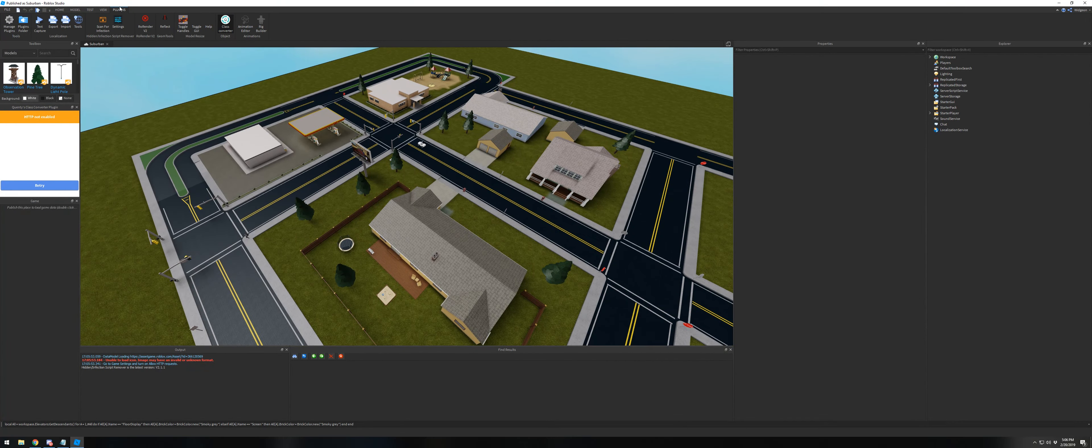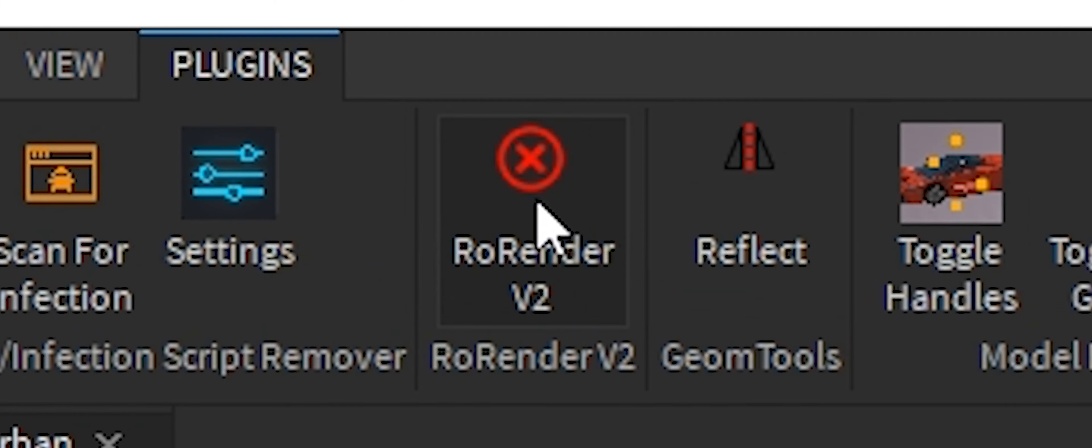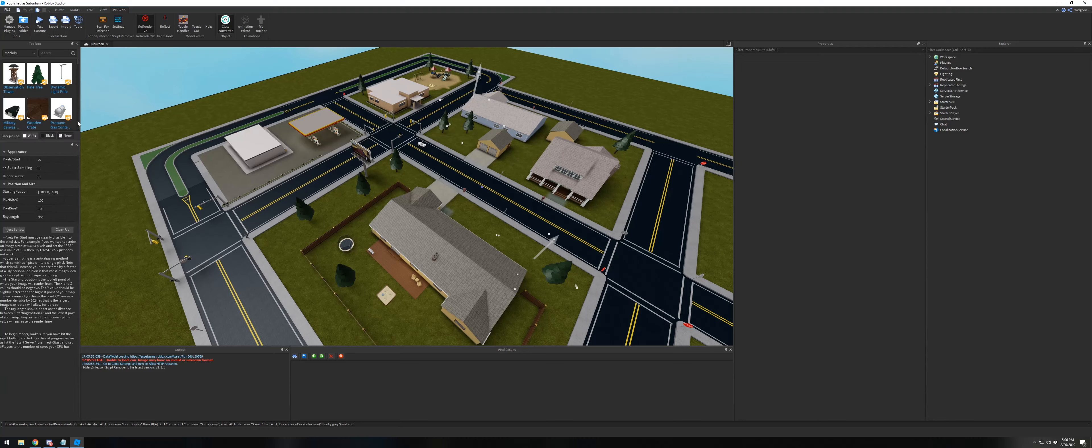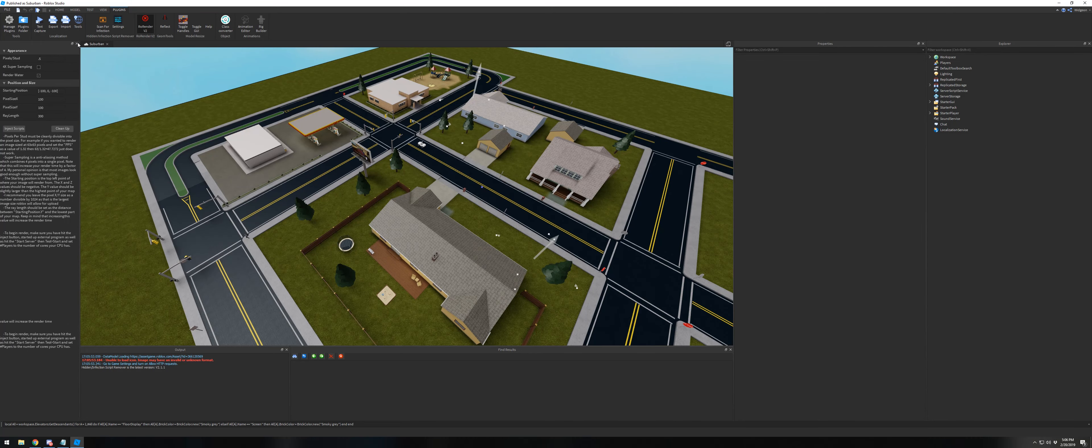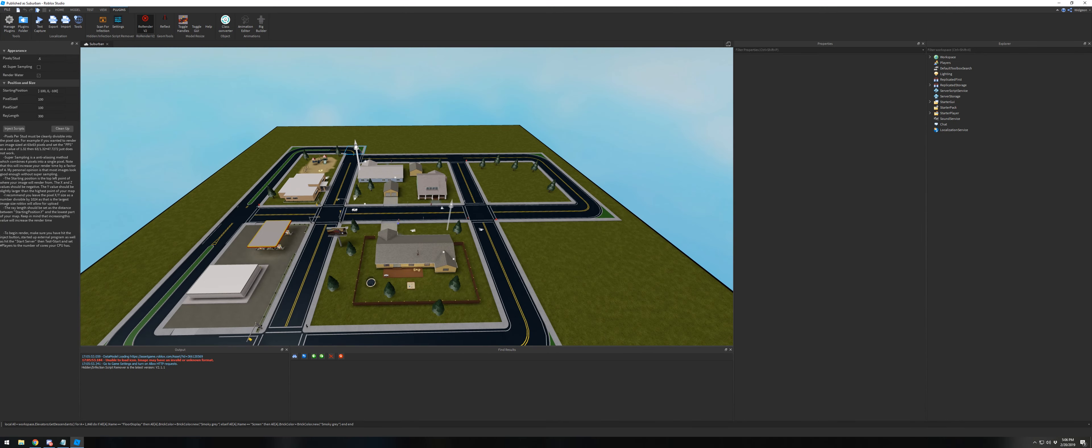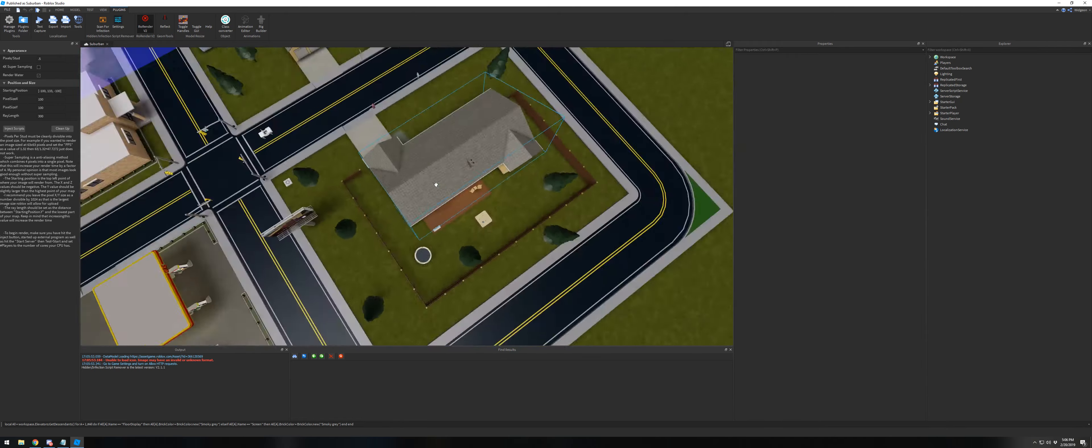areas easily and do super sampling and other performance-related things. If you install it, you can open it up in studio. You'll see the drag handles appear and you can select